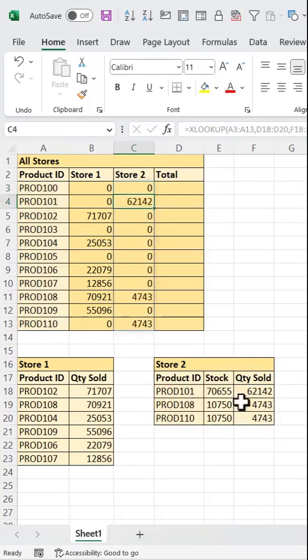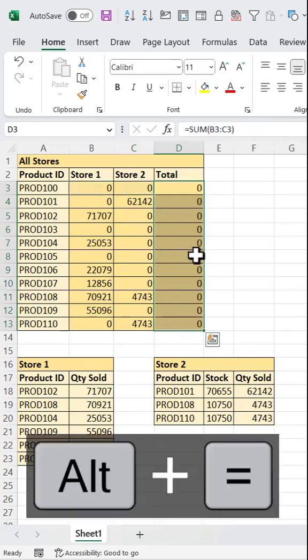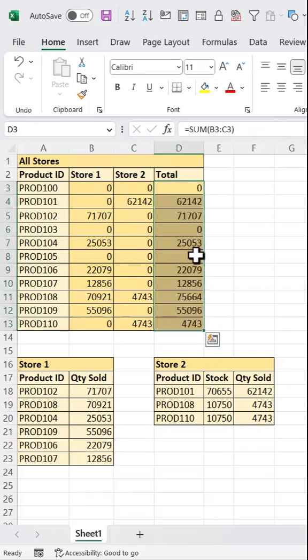Now here's the cool part. Once that's done, all I need to do is select these cells and add up the rows with Alt-Equals, and boom, I get the total sales across both stores instantly.